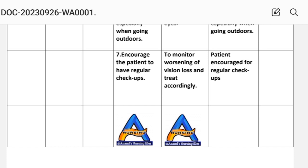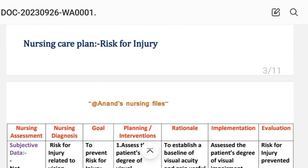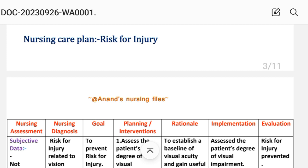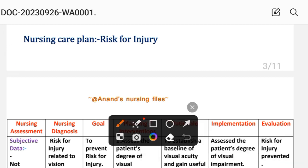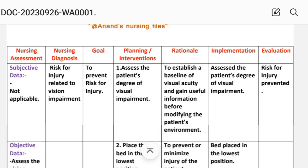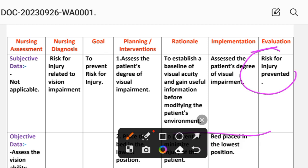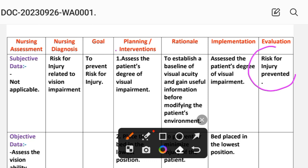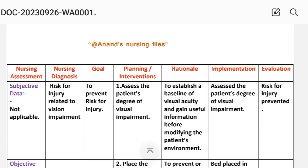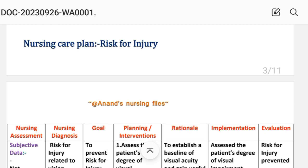After writing these interventions, we write the evaluation steps for care plan two. Evaluation for risk for injury: risk for injury was prevented. The goal to prevent risk for injury was achieved through the different interventions provided to the patient. This completes visual impairment care plan number two.